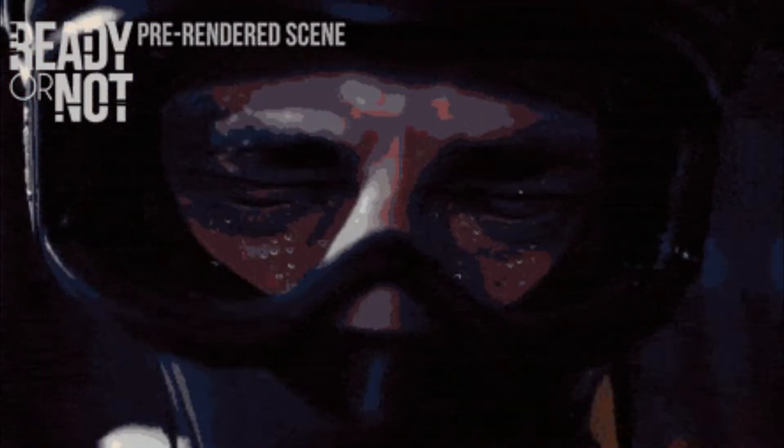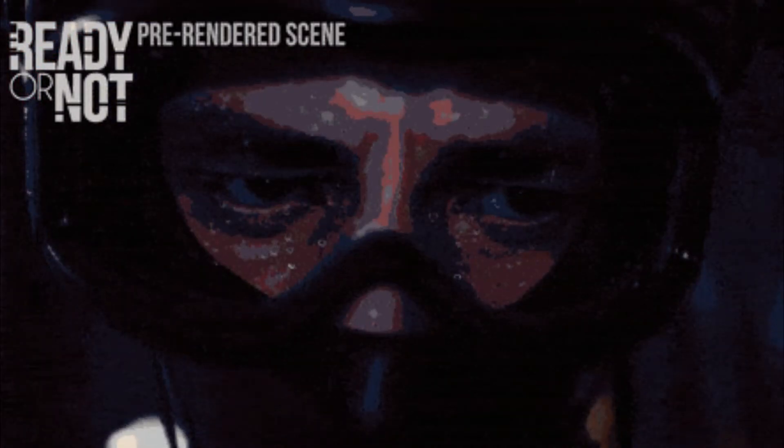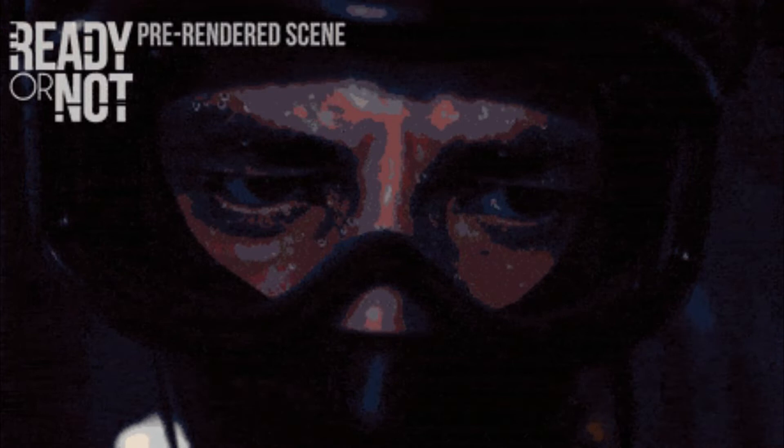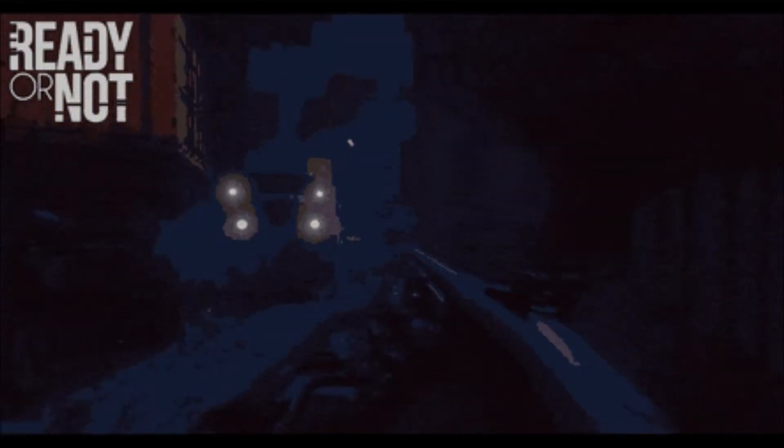I don't really know too much about the developers from Ready or Not, but if this is their first major game that they worked on, you guys did an outstanding job.